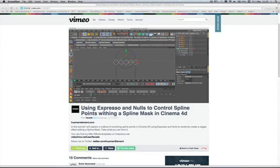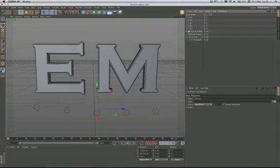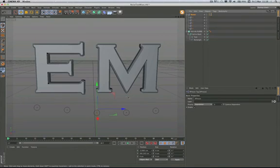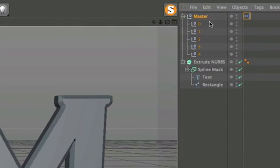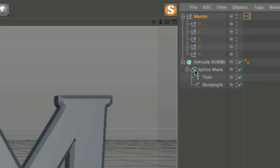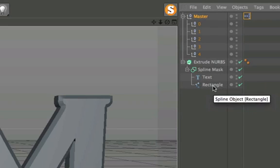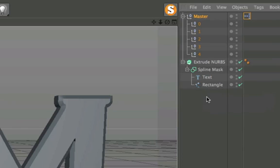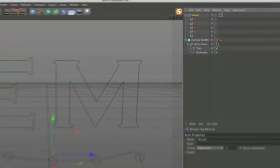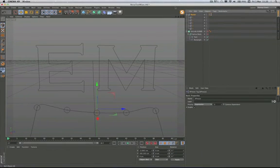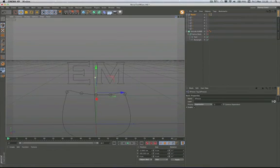So without further ado I'm going to cut across to Cinema 4D where I've got a similar setup in the viewport here. What we've got, and this is exactly the same setup as Facade's actually, he's got an extrude nurbs with a spline mask in it, he's got a text and a rectangle which he uses to wipe the text on from the bottom up. So you can see the spline mask rectangle is down here.